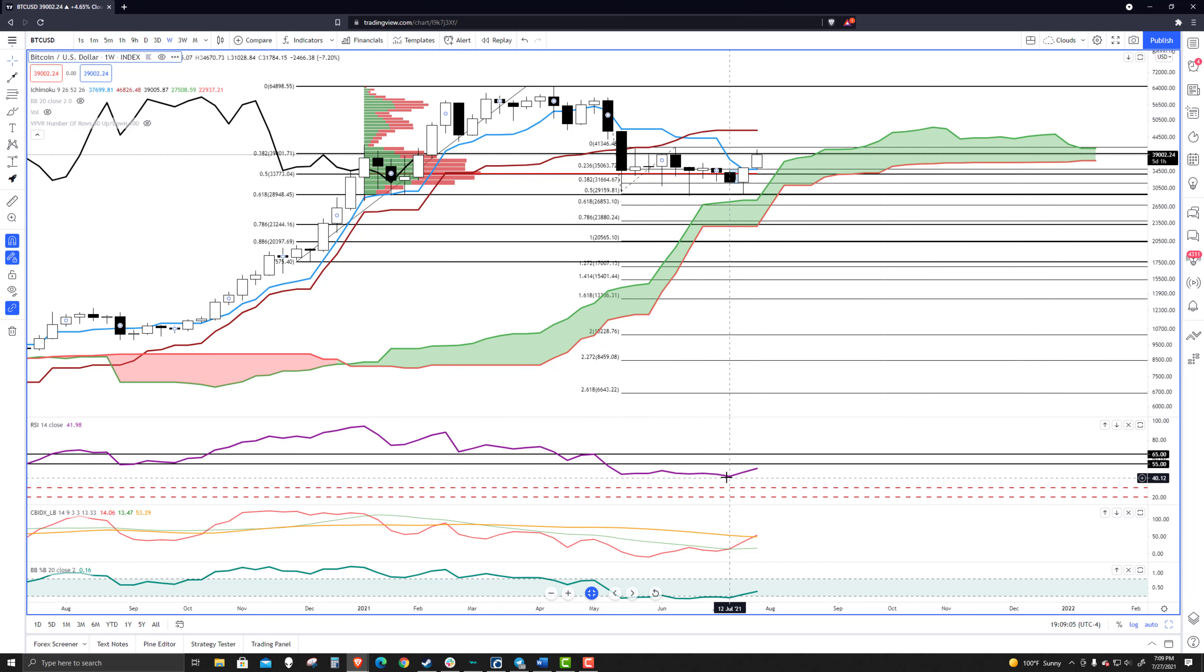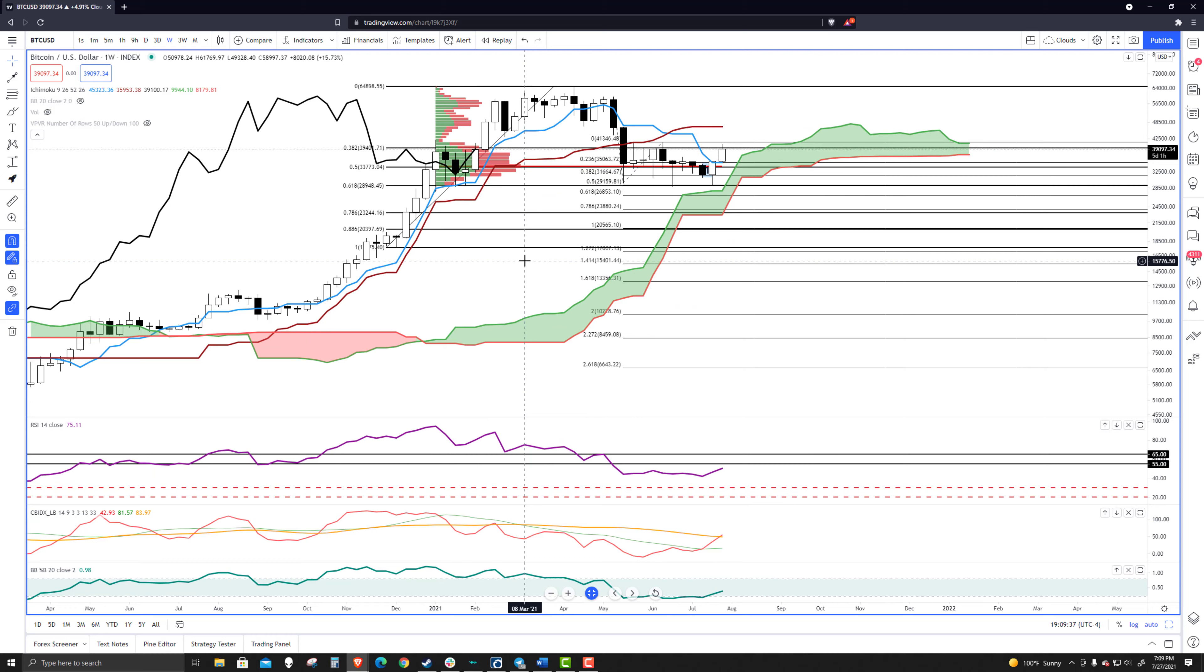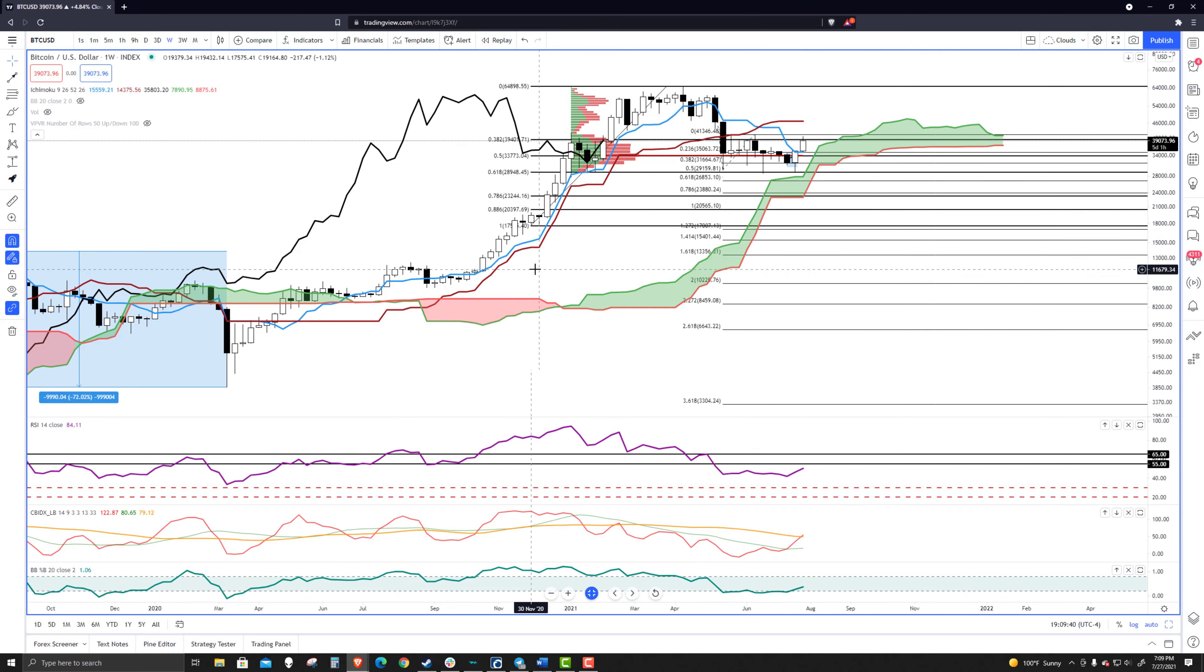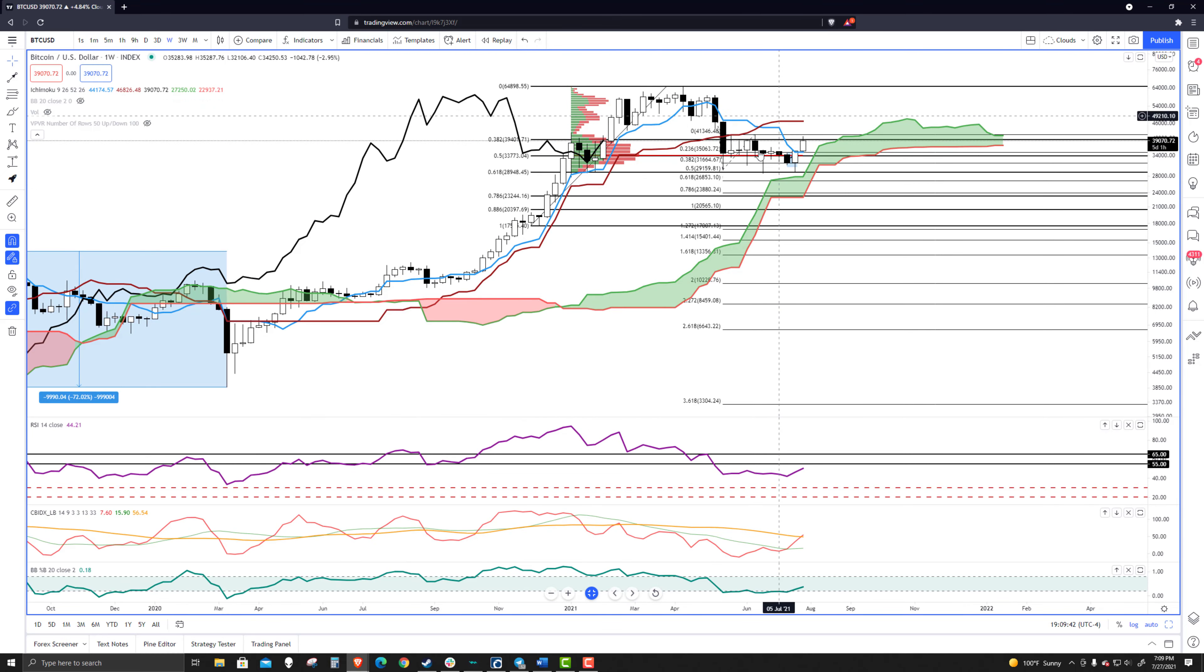The only thing that makes me a little iffy here is that there is some clear, hidden bearish divergence. And I know somebody had asked me about that. But here's the deal.